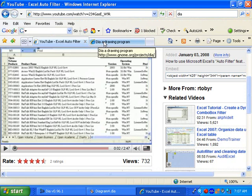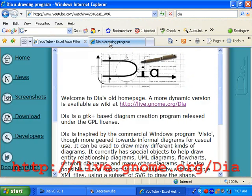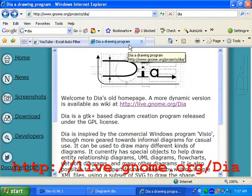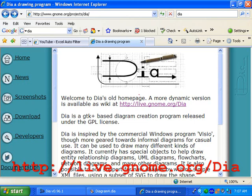Let's take a look. The first thing we'll probably want to do is see the DIA homepage, which is live.gnome.org/dia. However, if you Google for DIA, you may come up with this page, which is the old DIA homepage. Simply click here to go to the new DIA homepage.